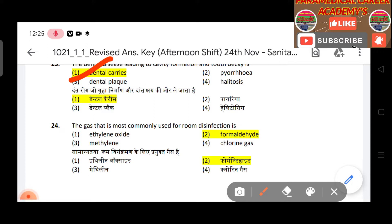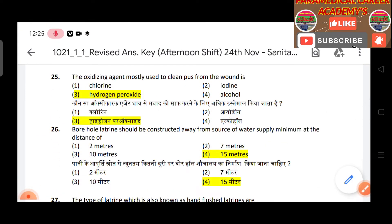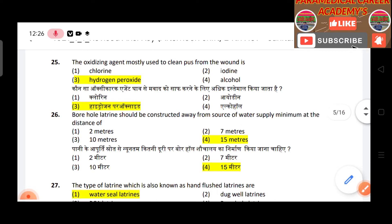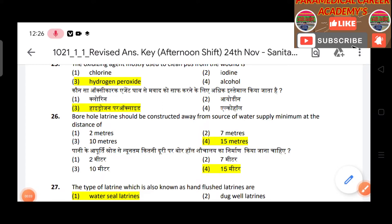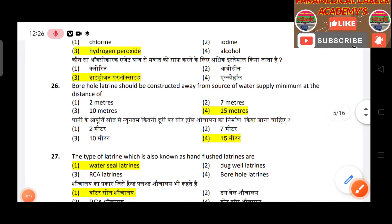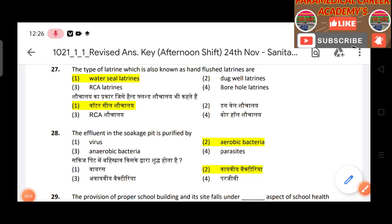Question 24: The gas most commonly used for room disinfection — answer is formaldehyde. Question 25: The antiseptic agent mostly used to clean pus from a wound — answer is hydrogen peroxide. Question 26: A borehole latrine should be constructed away from the source of water supply at a minimum distance of 15 meters.